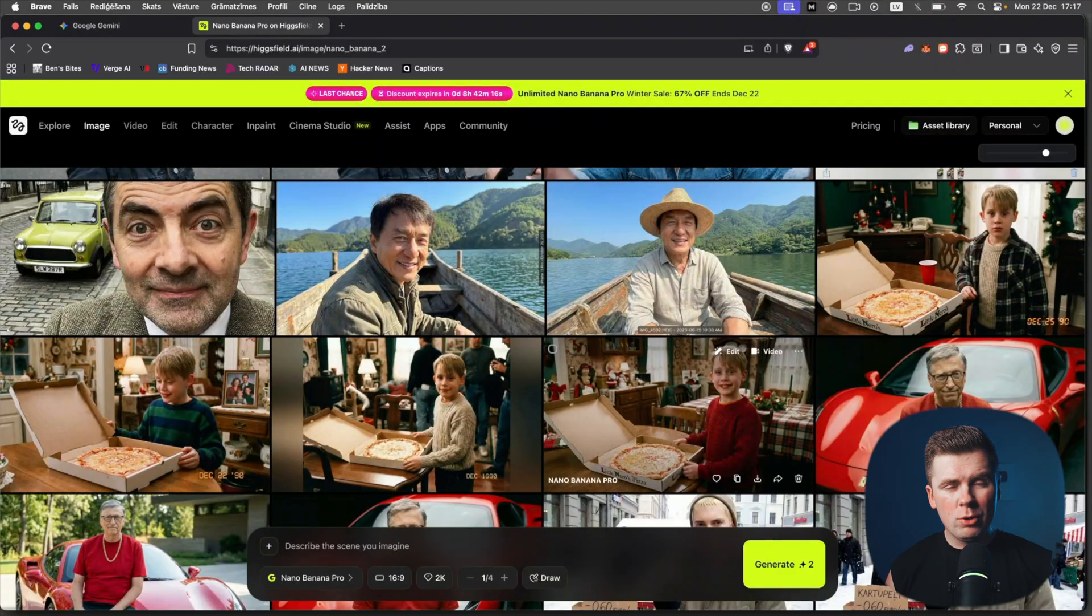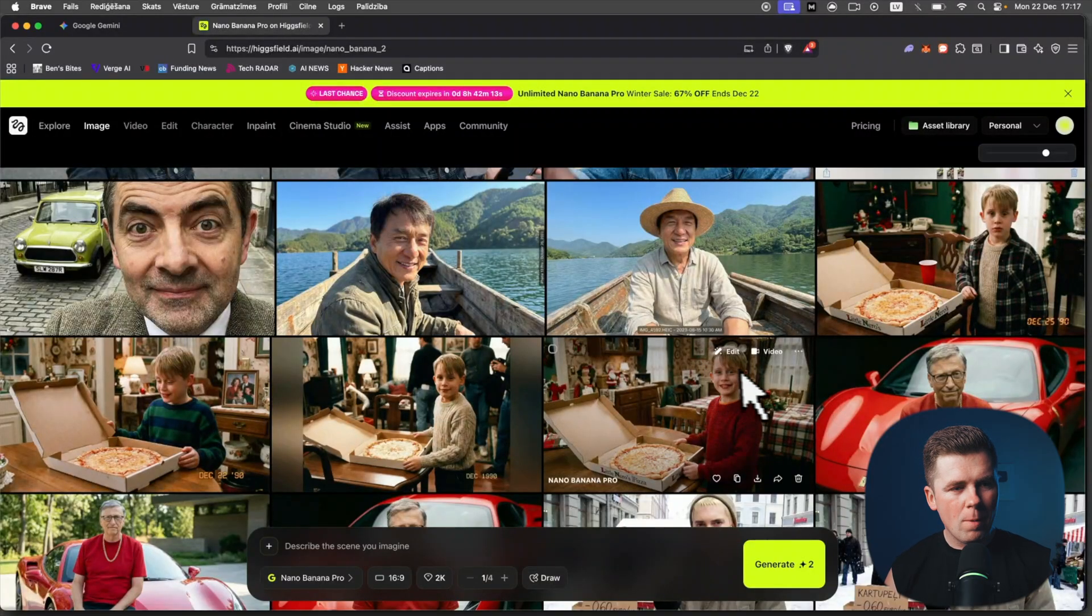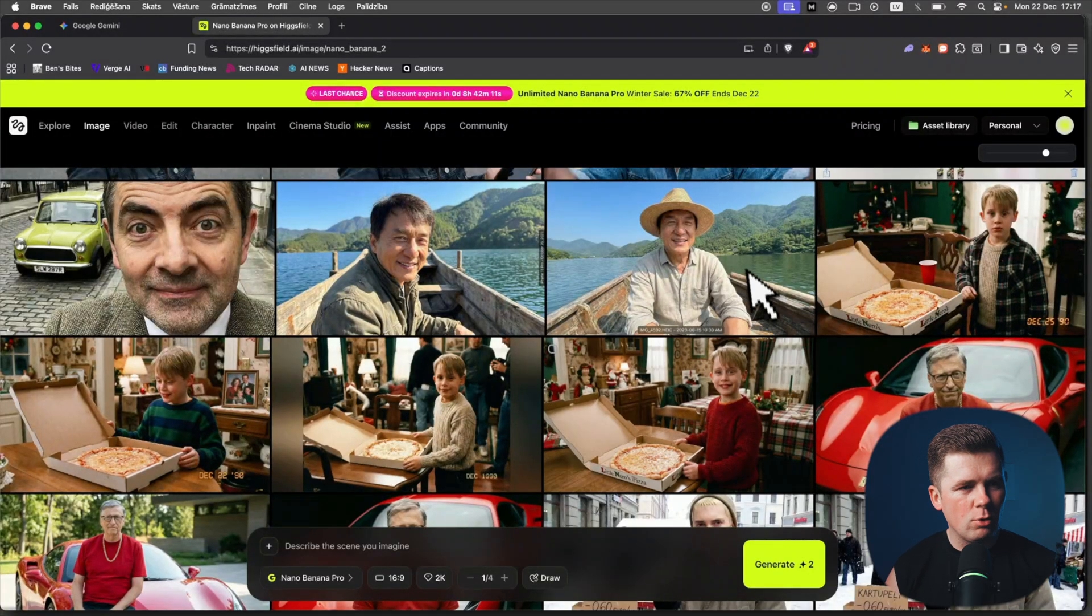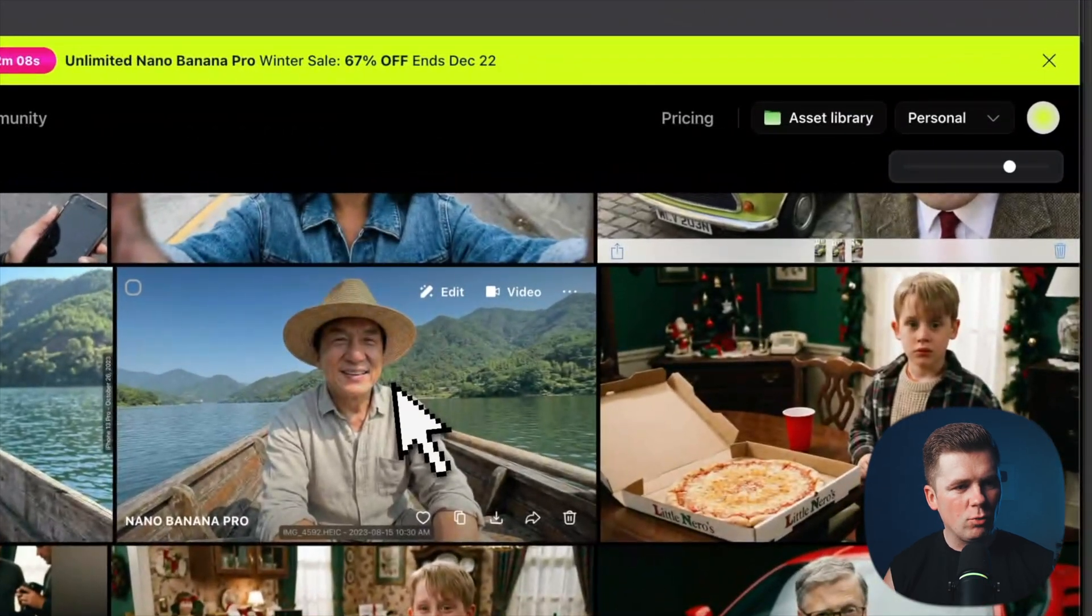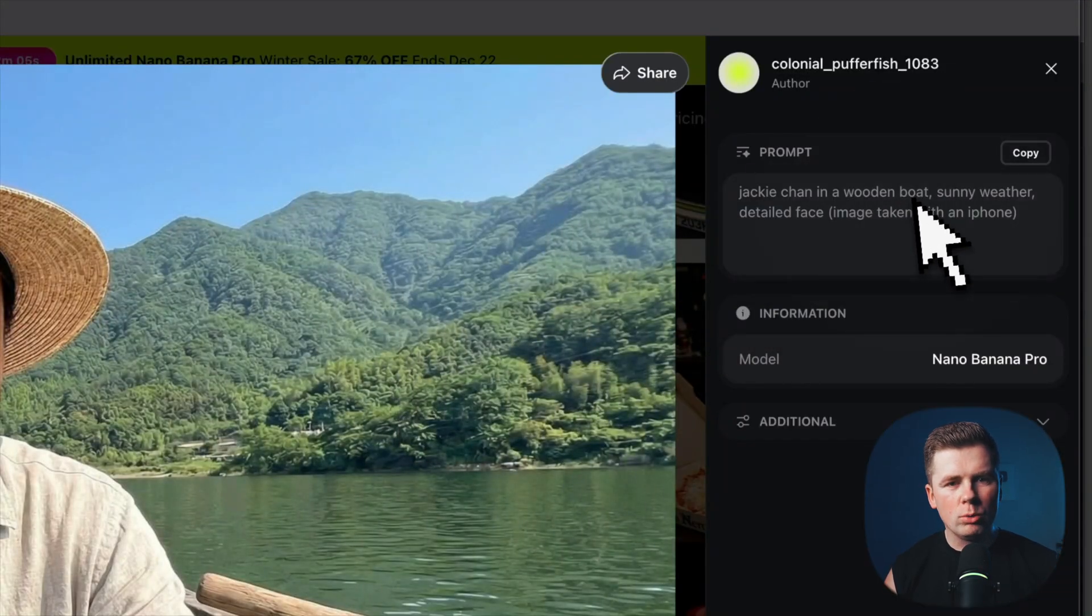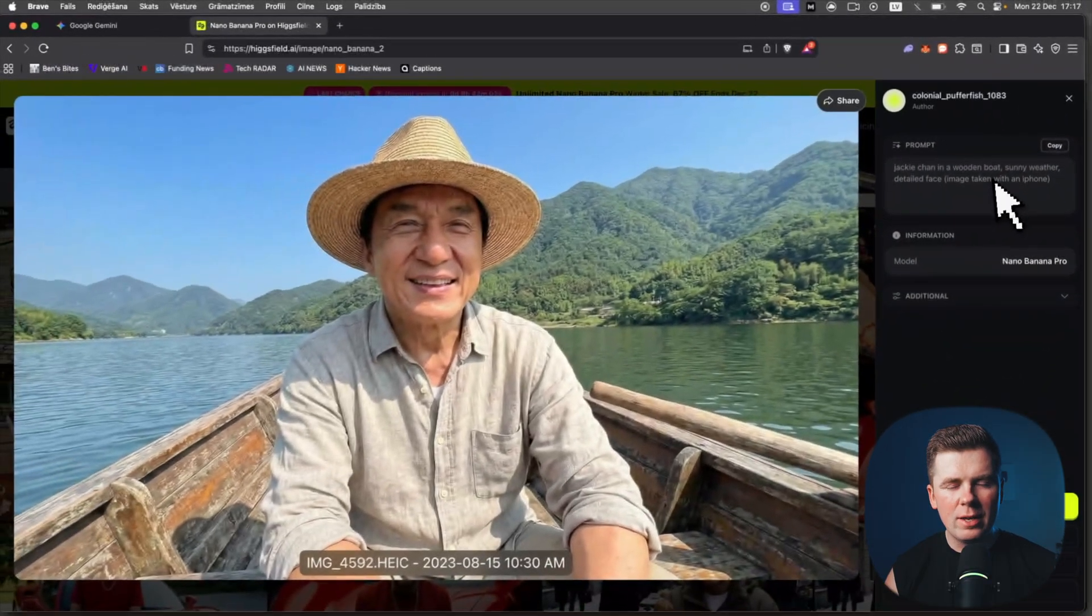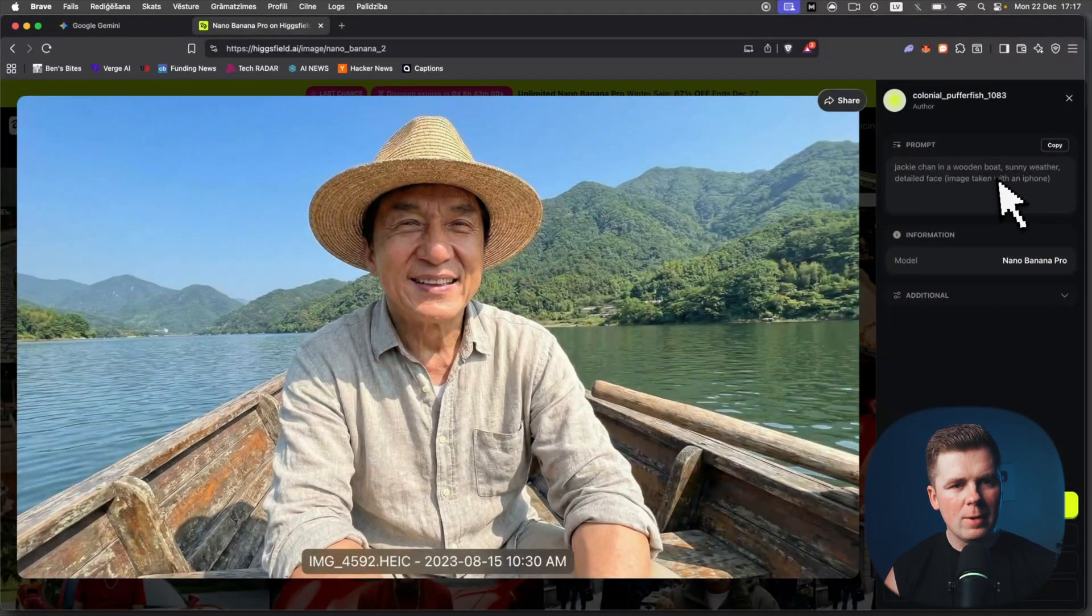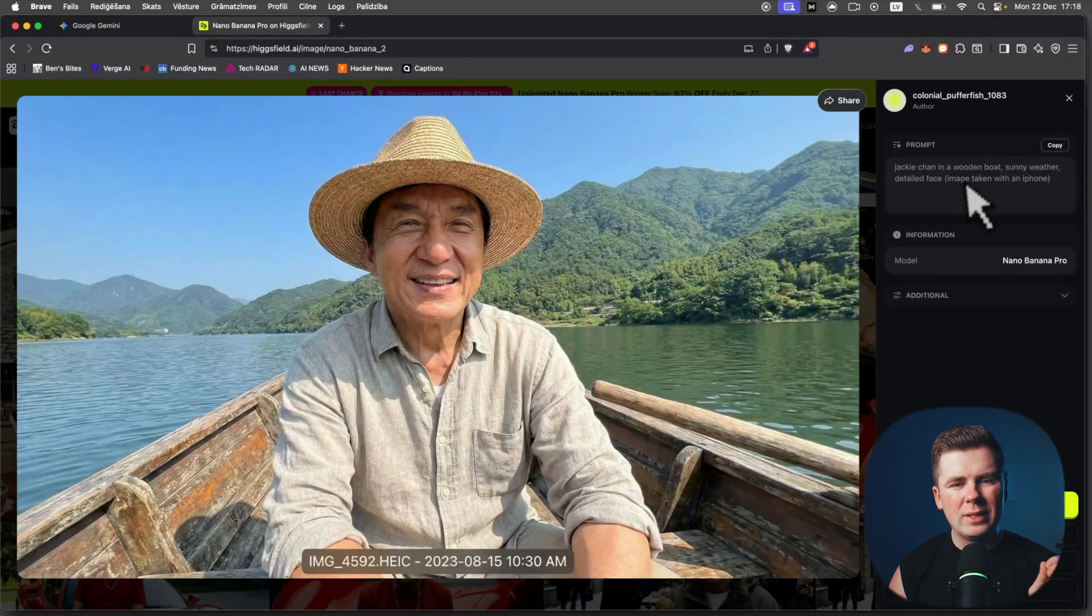So how can you make videos like this? Really easy. I will go through all of the prompts for all the images. First is Jackie Chan in a wooden boat, sunny weather, detailed face, image taken with an iPhone. So really a simple prompt. I would recommend you to write 'image taken with an iPhone' if you want ultra realistic images.